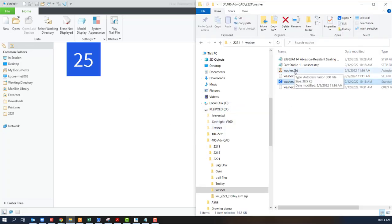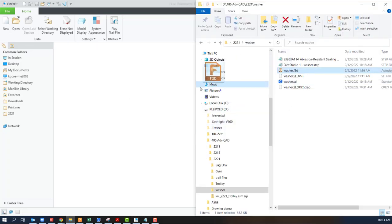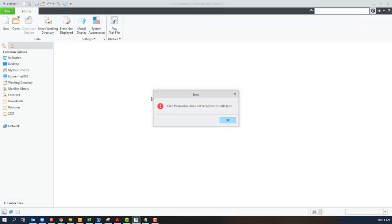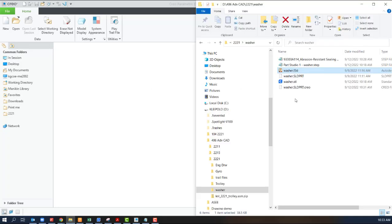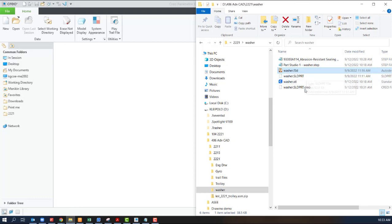Next, we have a Fusion 360 file. And just so you know, Creo Parametric will not work with a native Fusion 360 file. You can see now in my drive here, after I open that SolidWorks part, it does have a Creo extension.